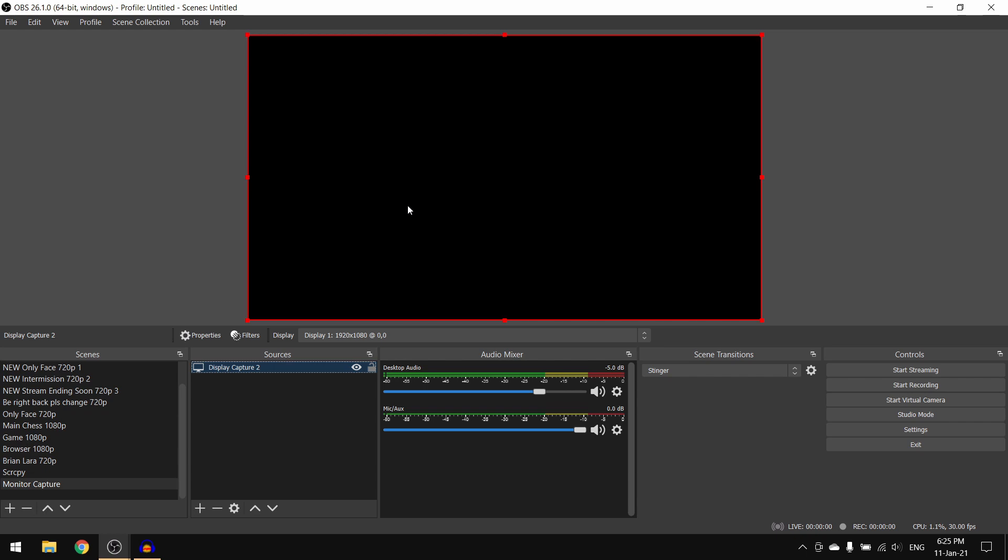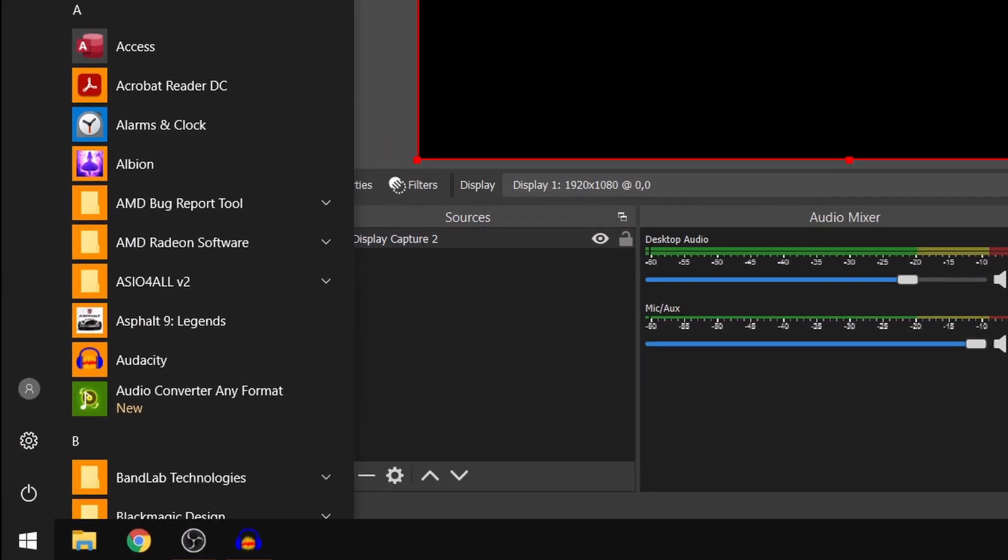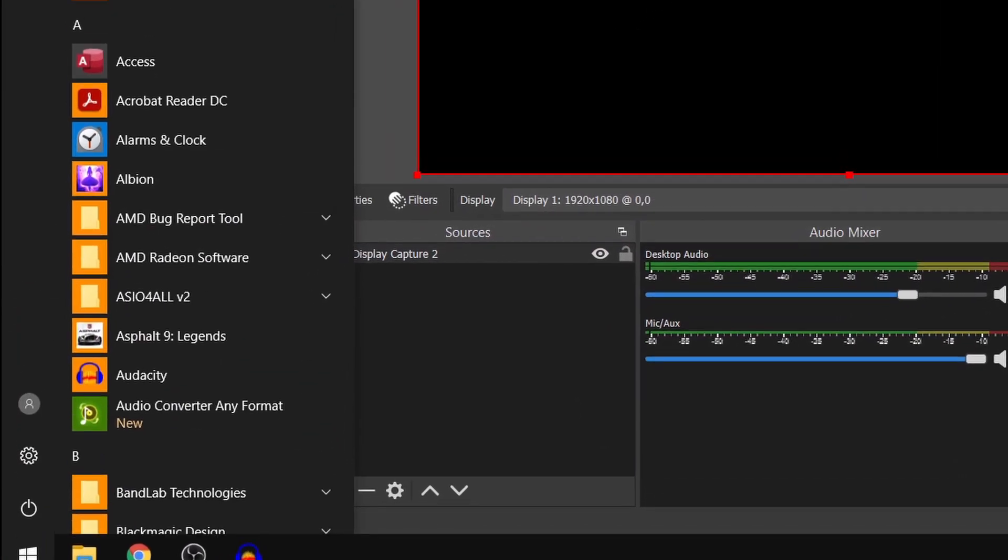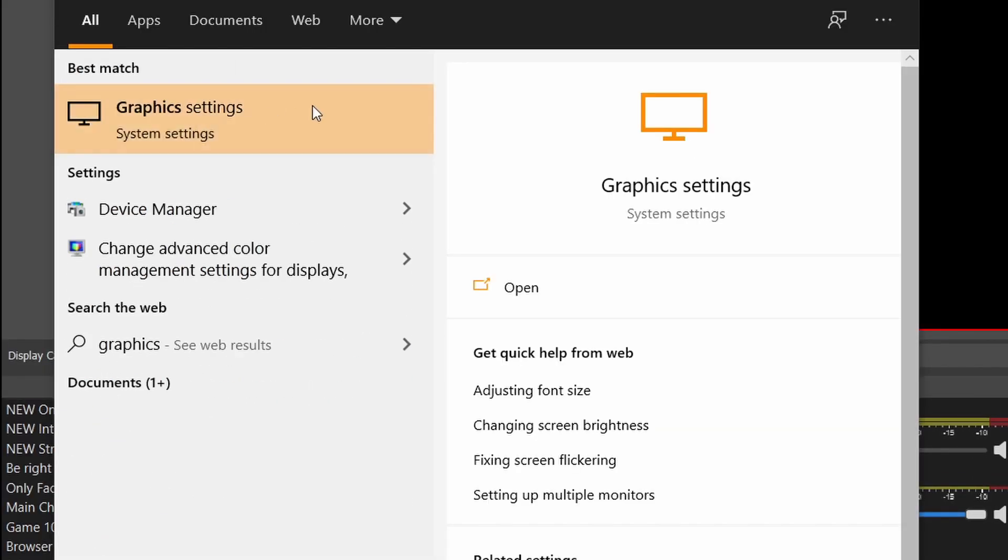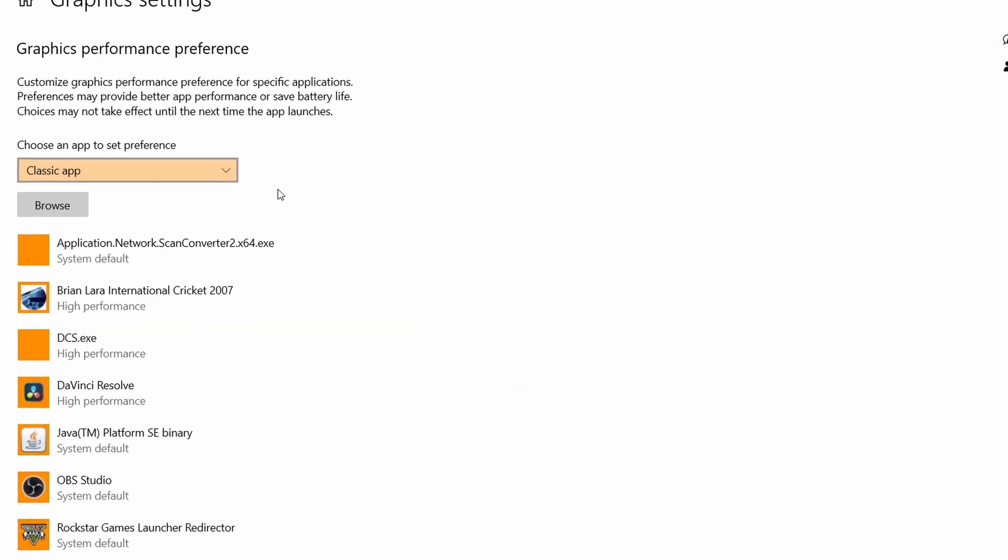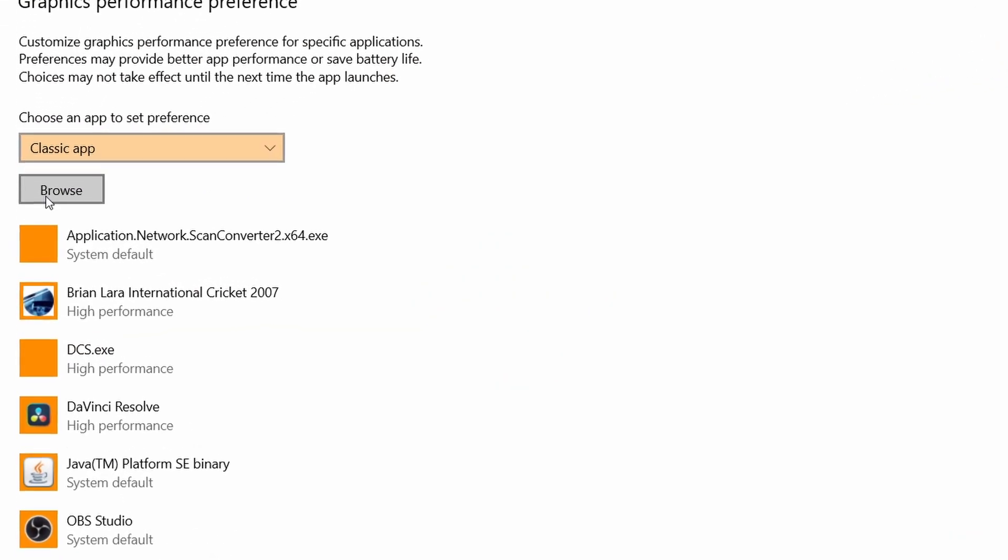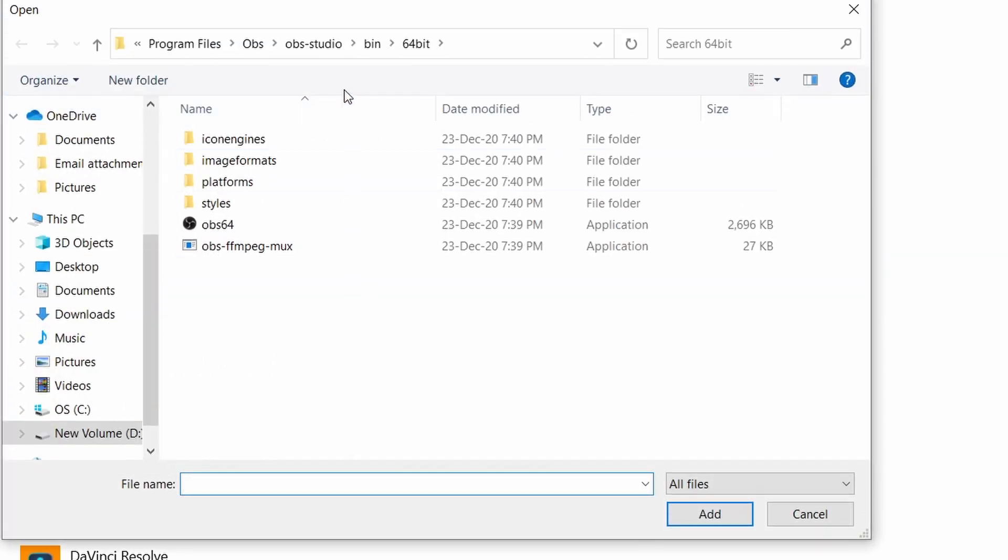To fix this, go to the start menu and search for graphics settings. Once we are here, we'll have to click on browse, and we'll have to find the folder in which OBS Studio has been installed - the Program Files folder.